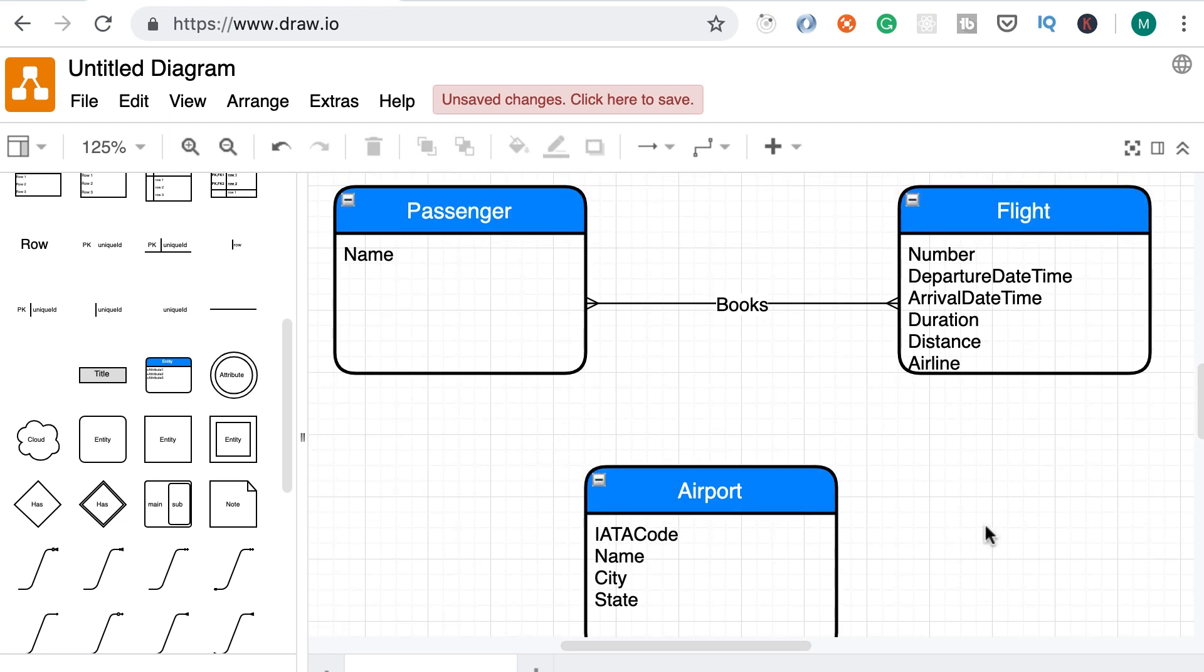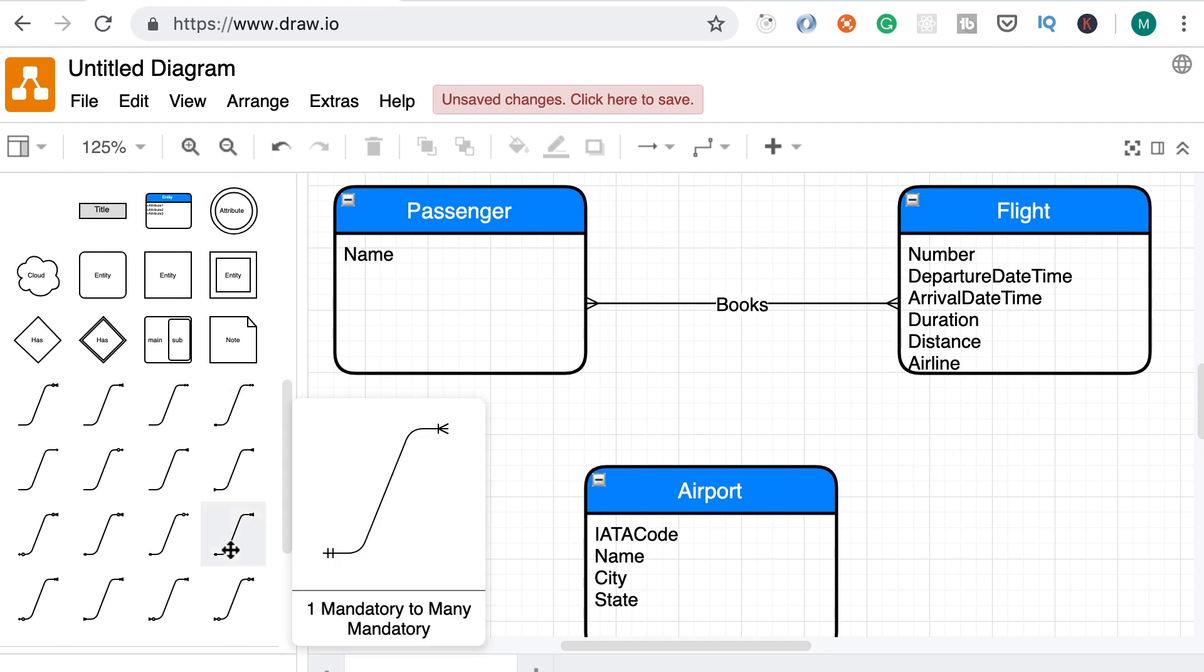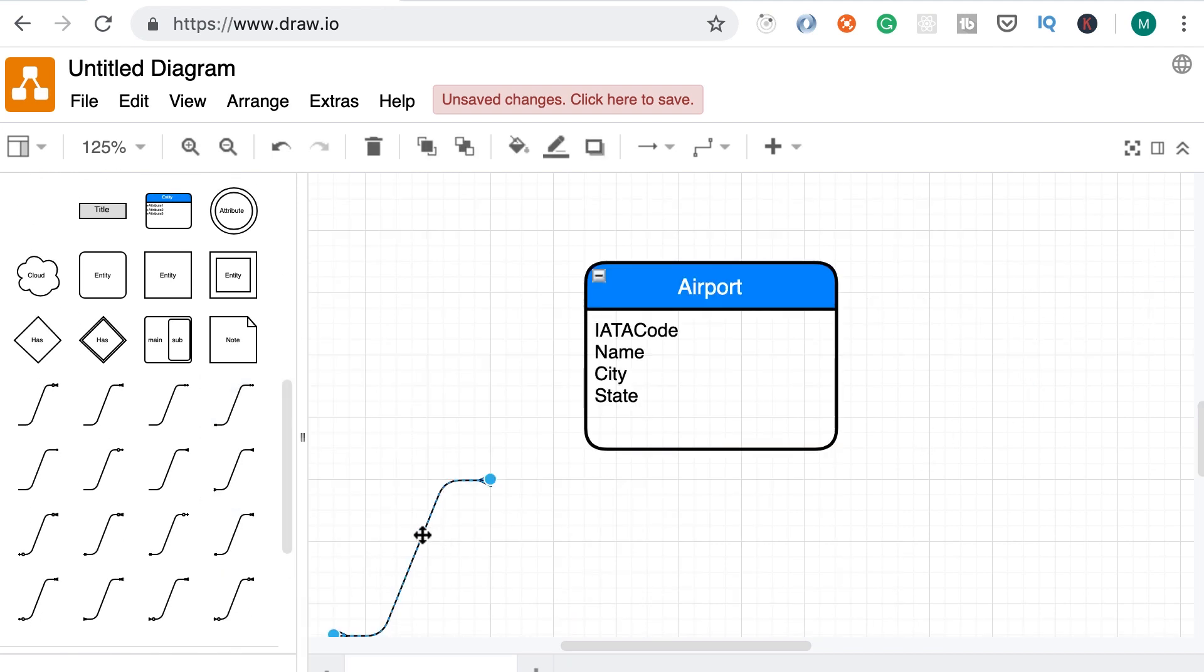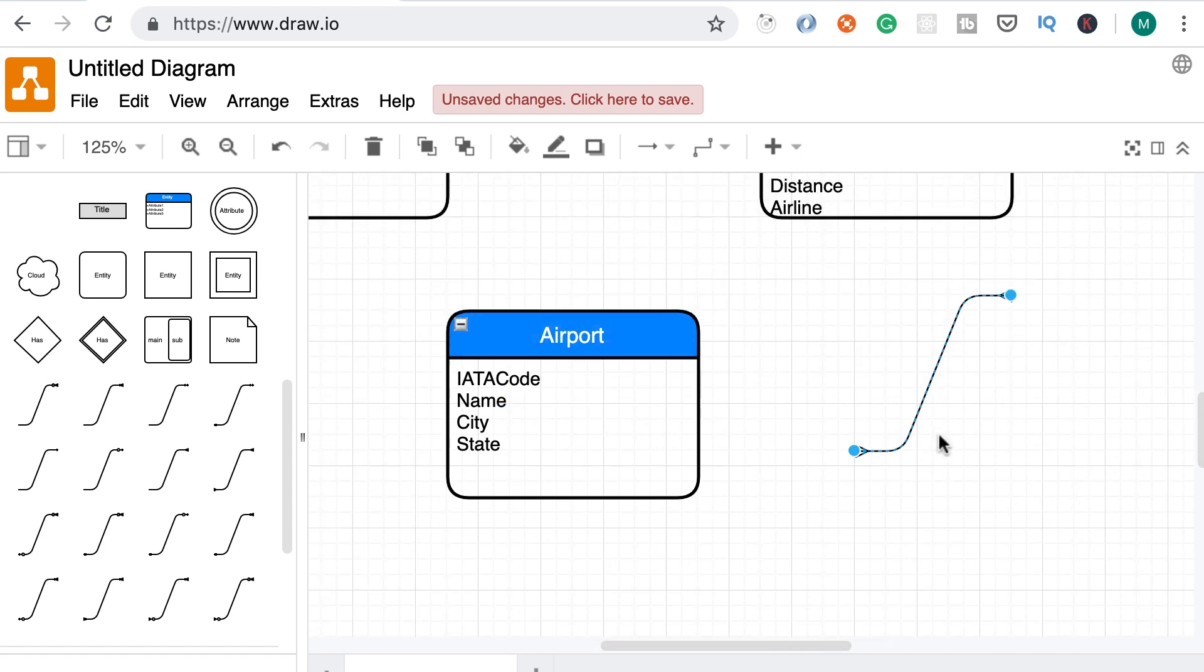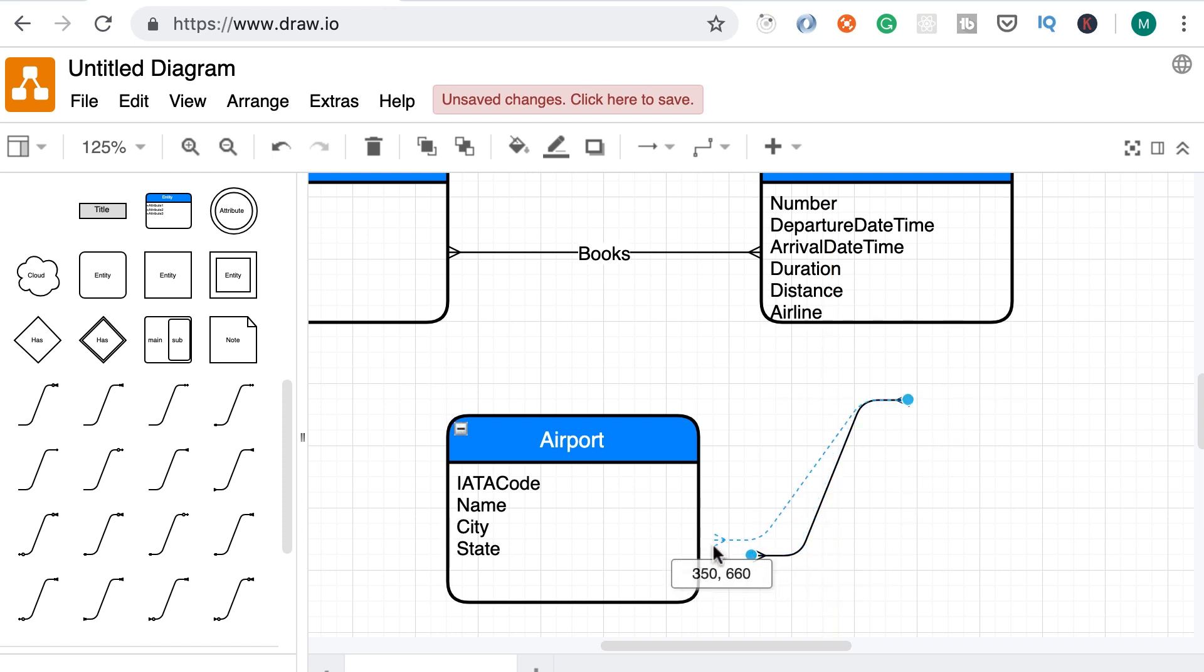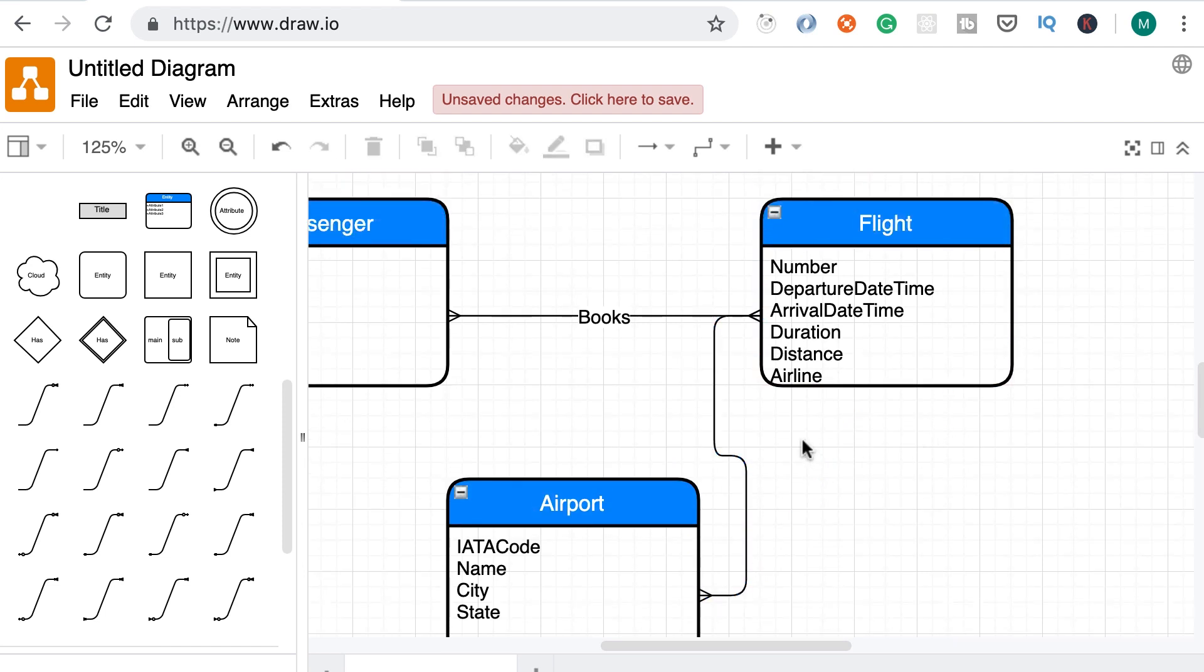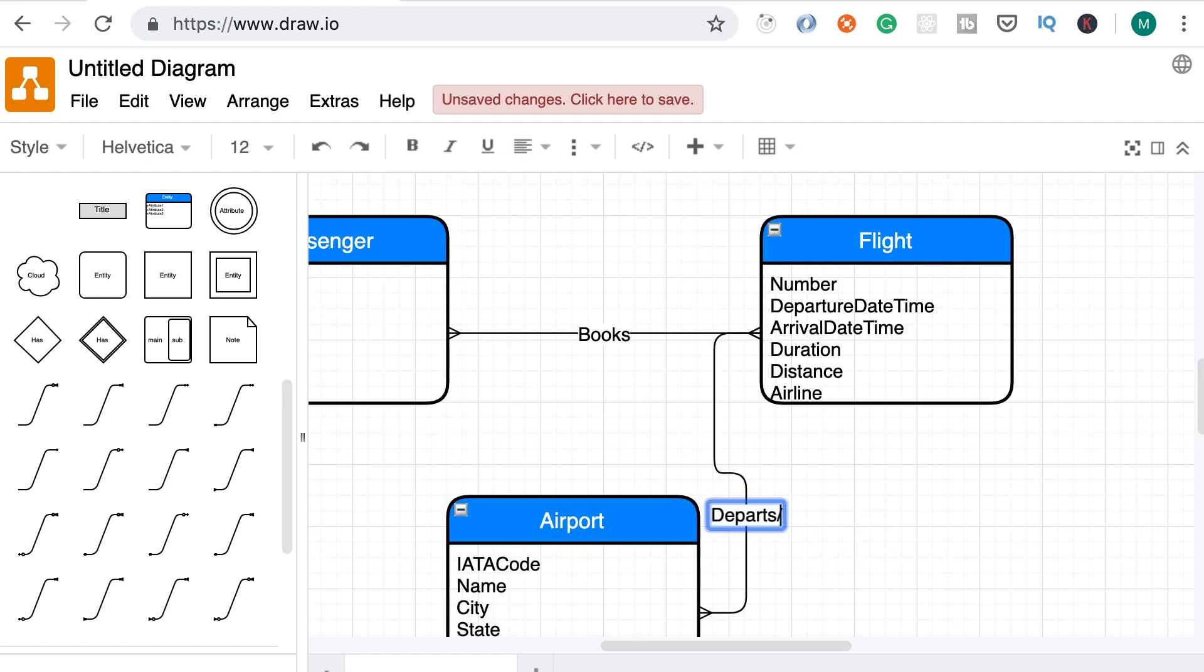Now, we need to add a relationship between flight and airport as well. Once again, I'm going to add a many to many relationship. This is purely for simplicity. We'll refine the type of these relationships later when we build a logical model. So let's add this here and attach it to the flight as well. Alright. Now let's give this relationship a label. Departs slash arrives at.